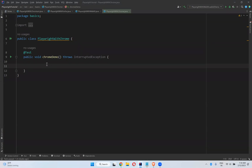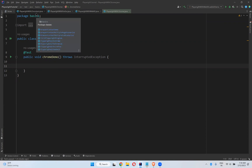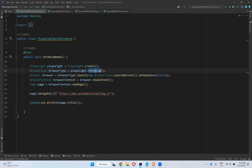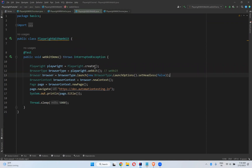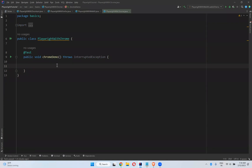In this video we will talk about how to execute your scripts with Chrome browser in Playwright. In our previous videos we have seen chromium, Firefox with playwright.firefox, and WebKit with playwright.webkit. These are all the browsers provided by Playwright, but now I want to execute in the normal Chrome browser which people normally use.